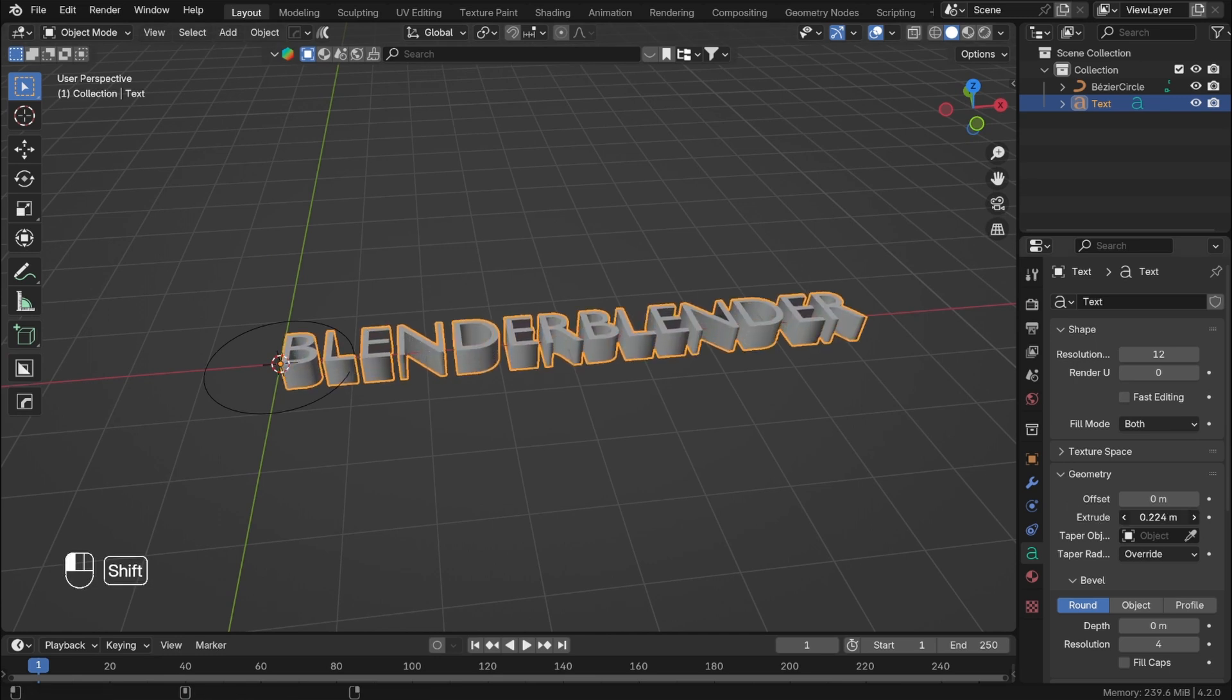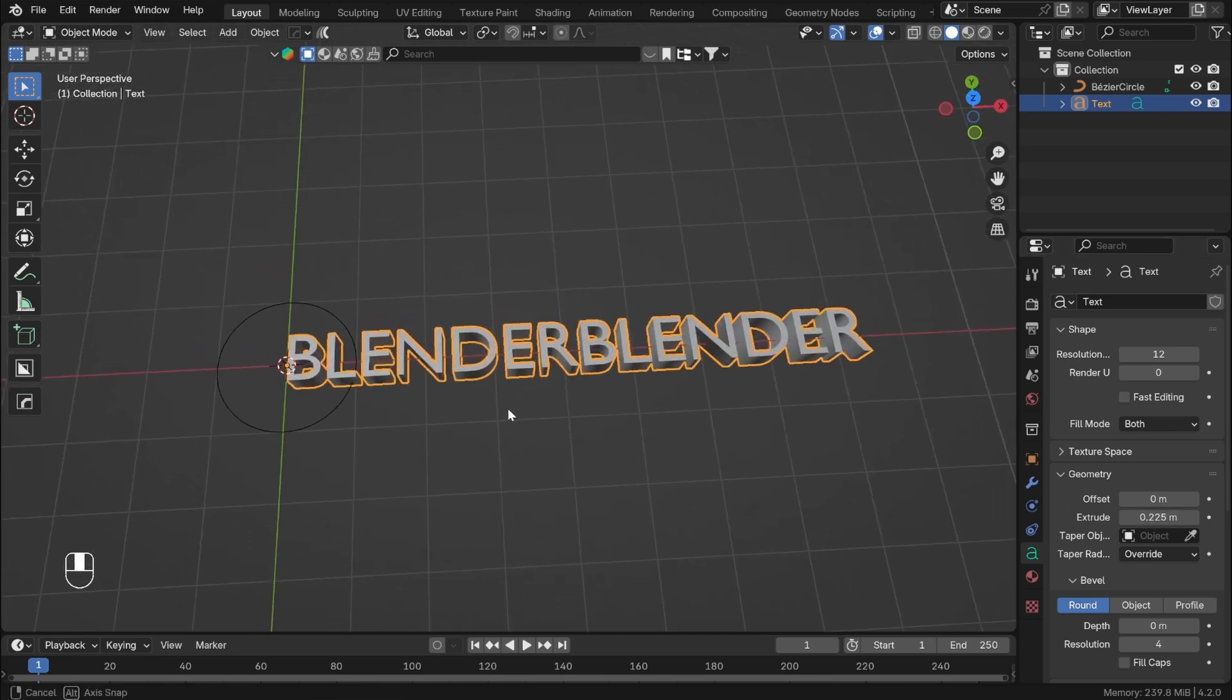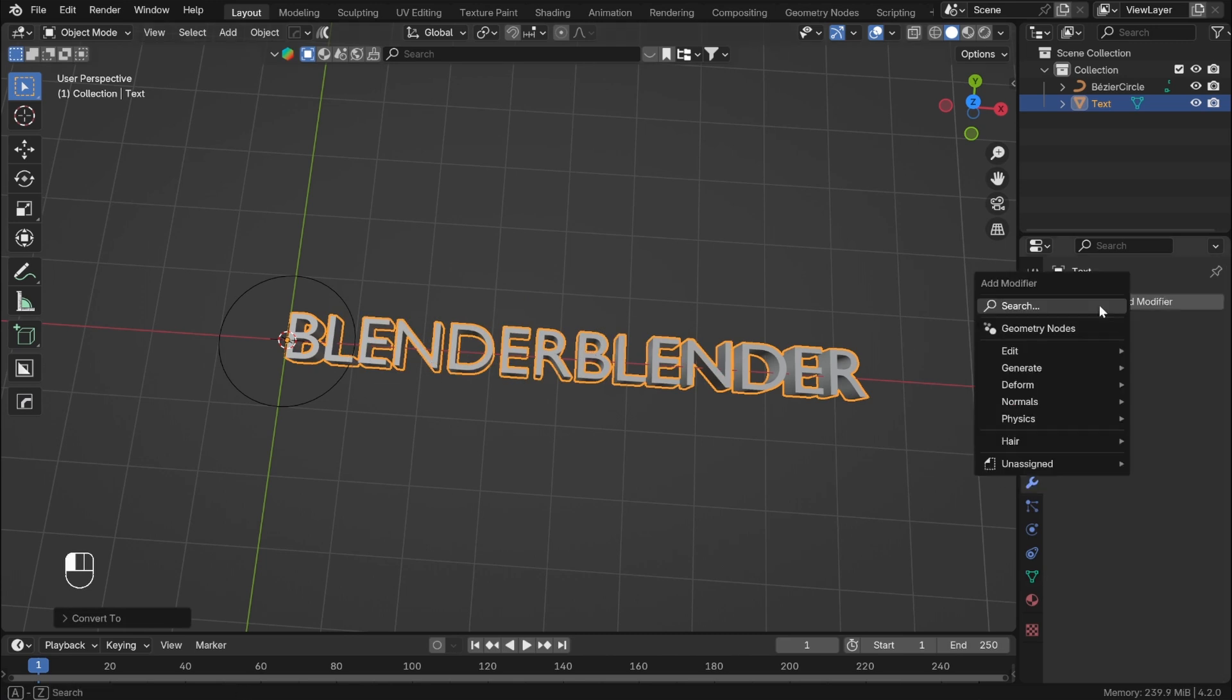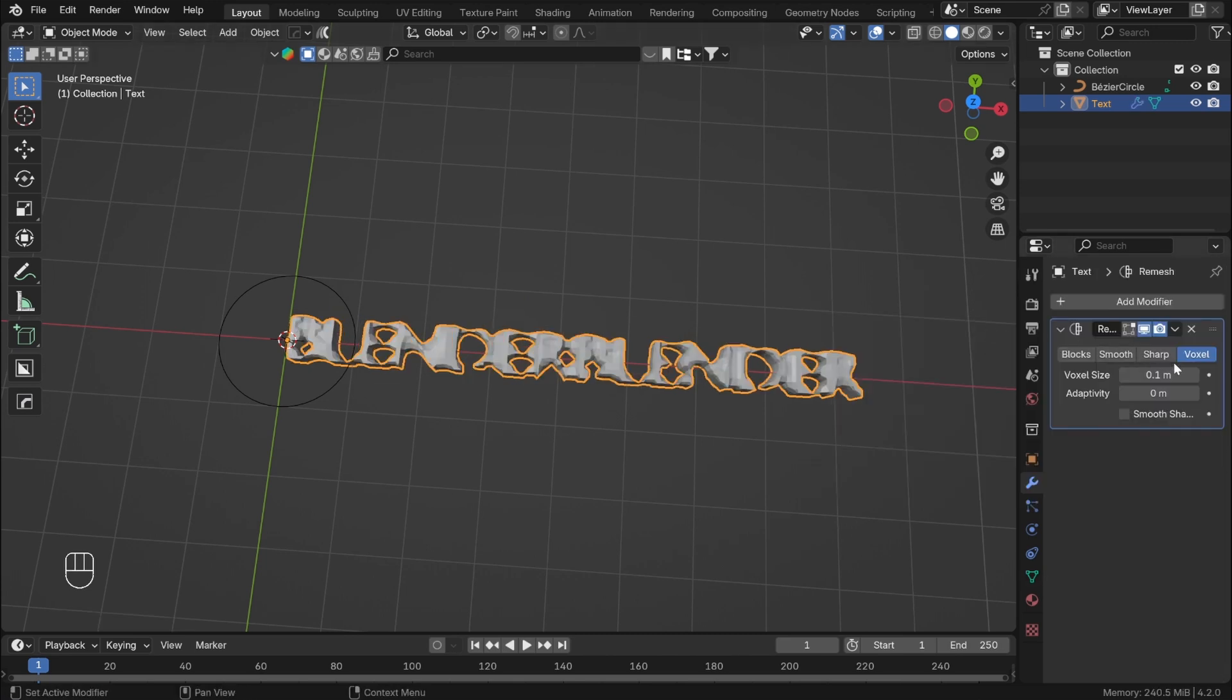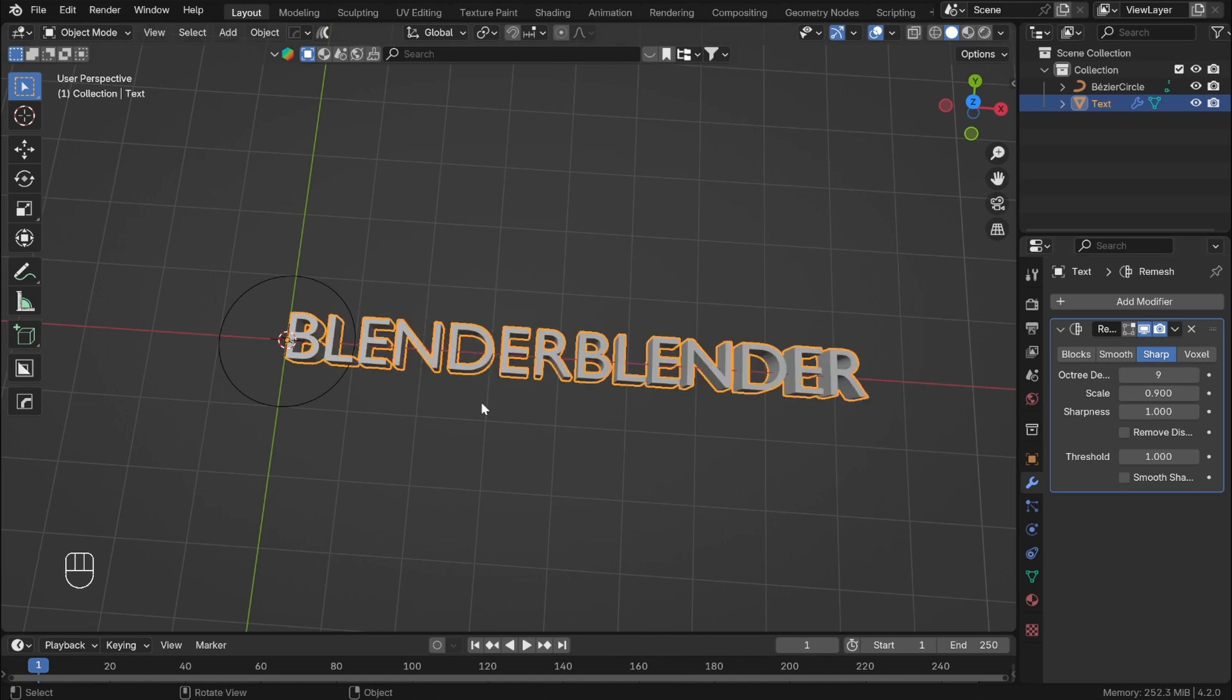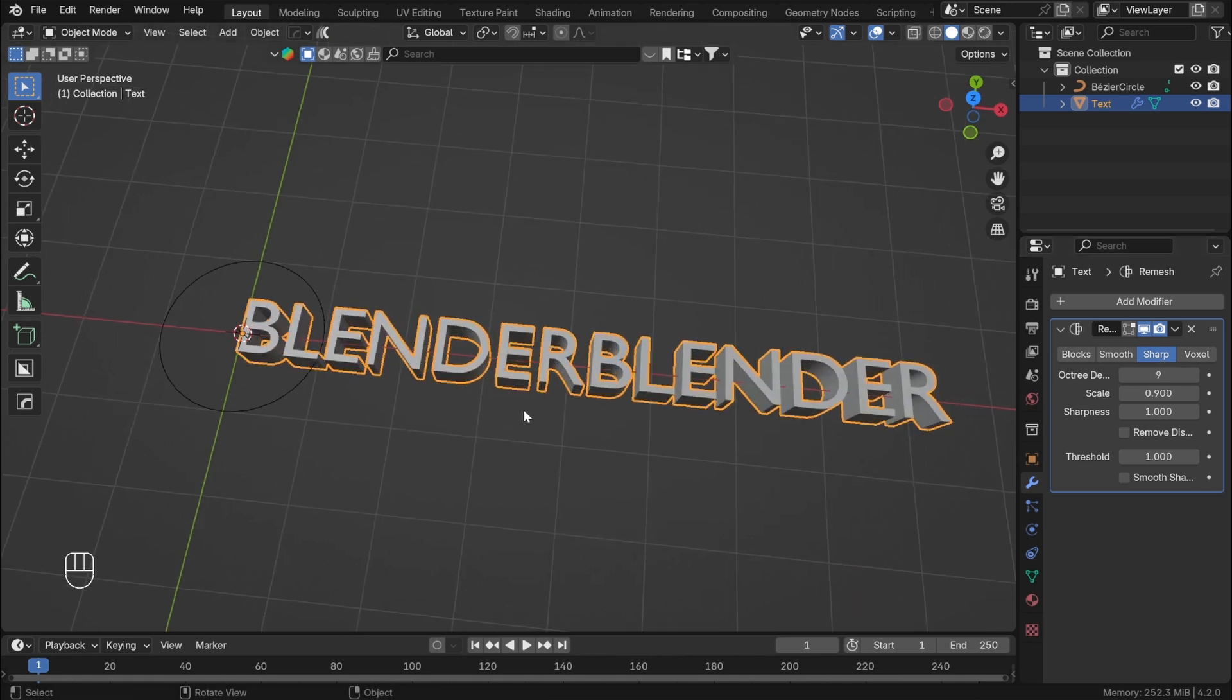Ideally, you would manually retopologize the text to get perfect topology for deformation, but in this case, we will use Remesh modifier. Change the method to sharp and uncheck Remove Disconnected and increase octree depth till you get entire mesh back. In this case, 9. We can apply the modifier.